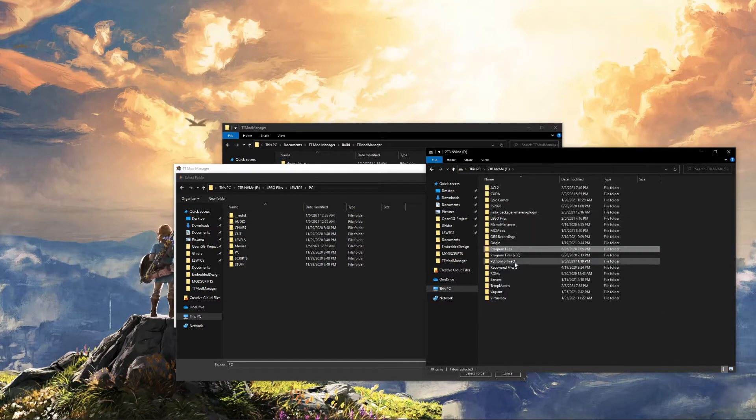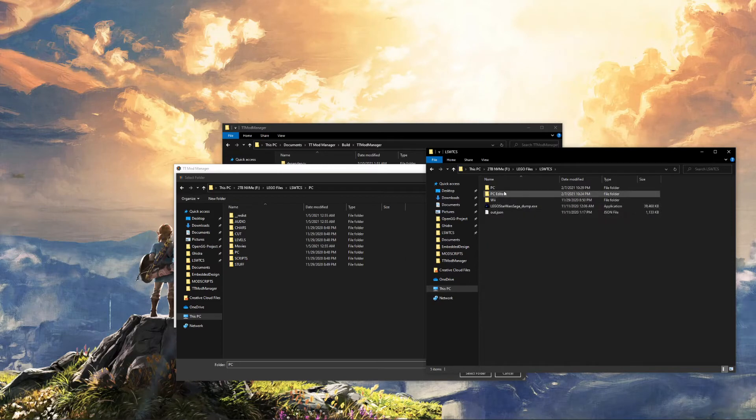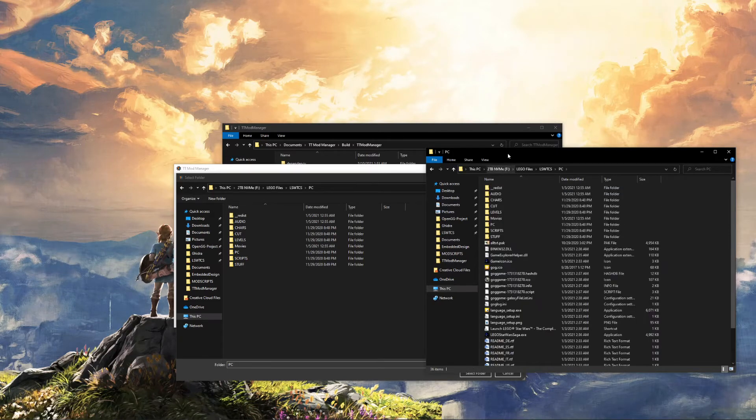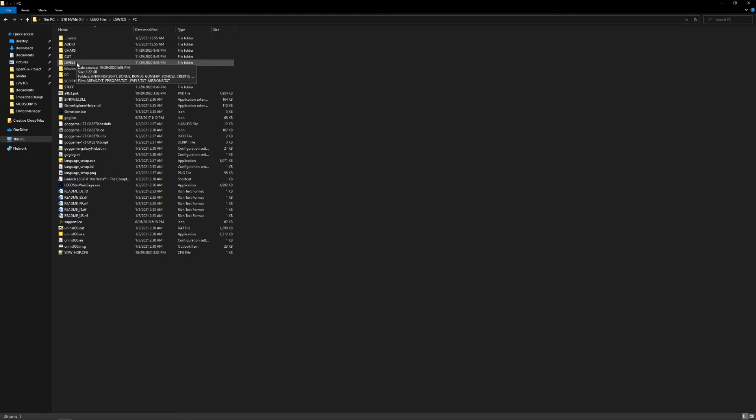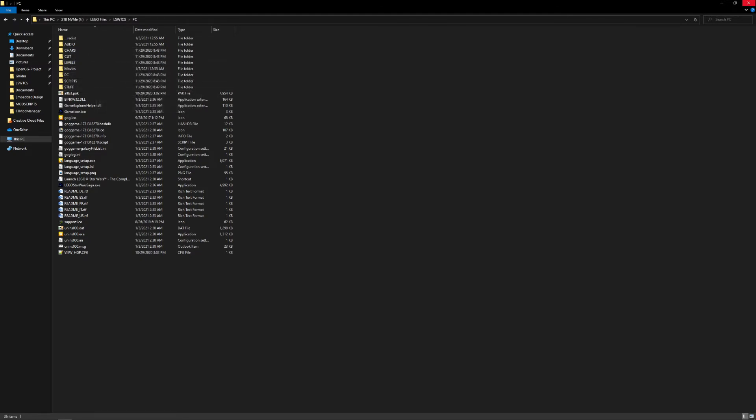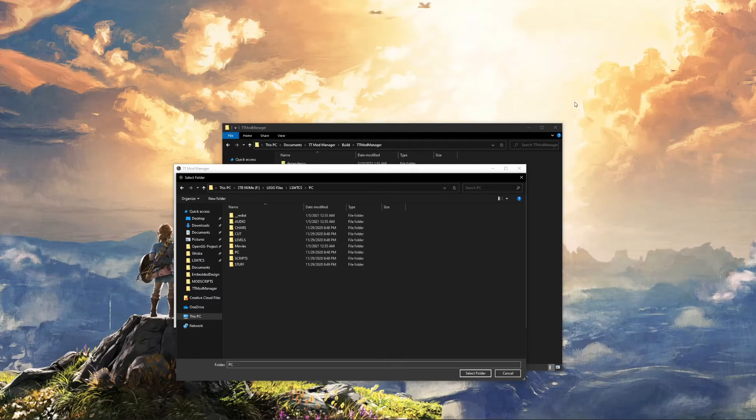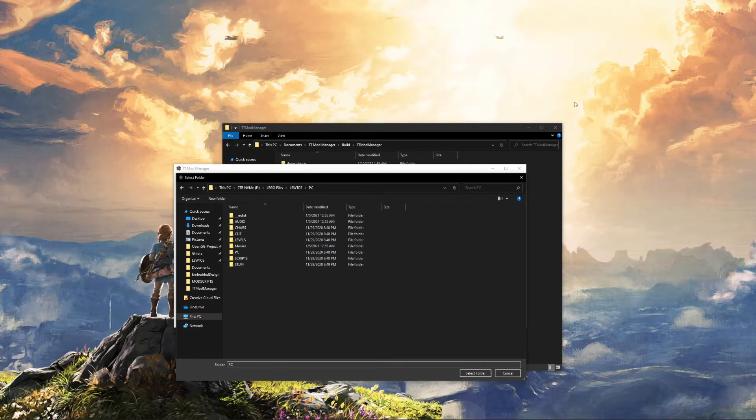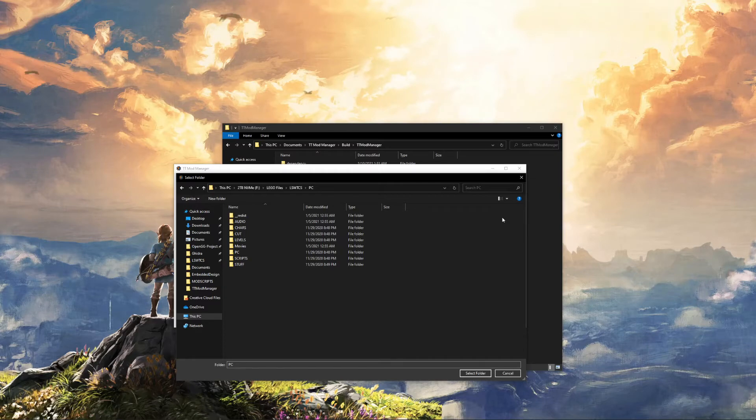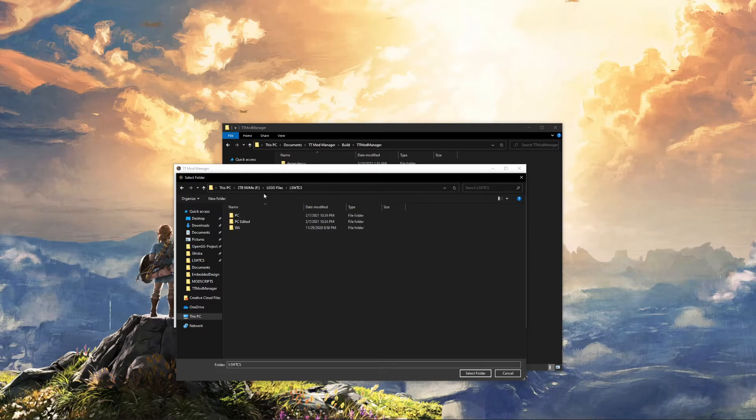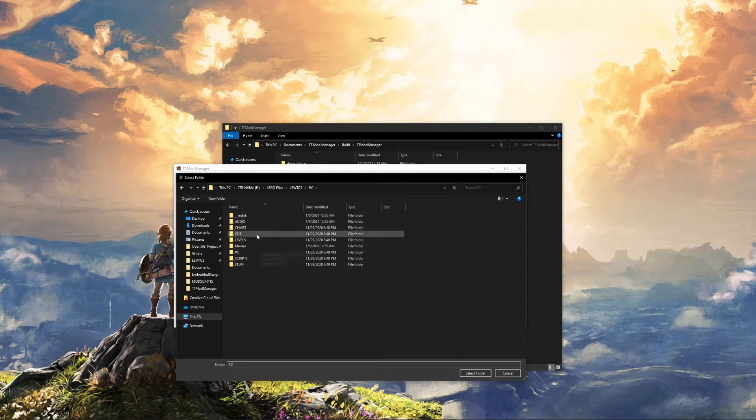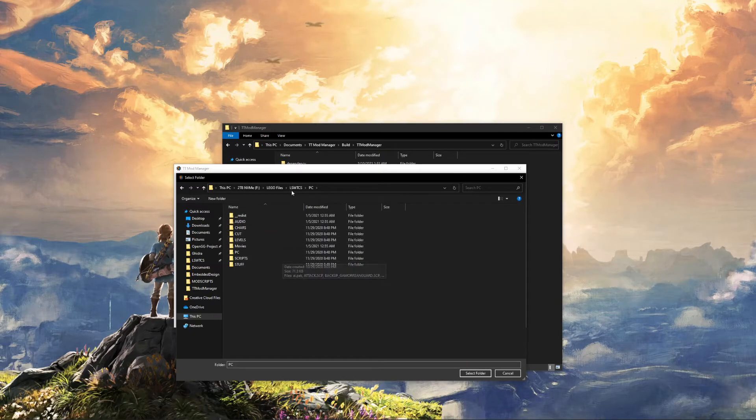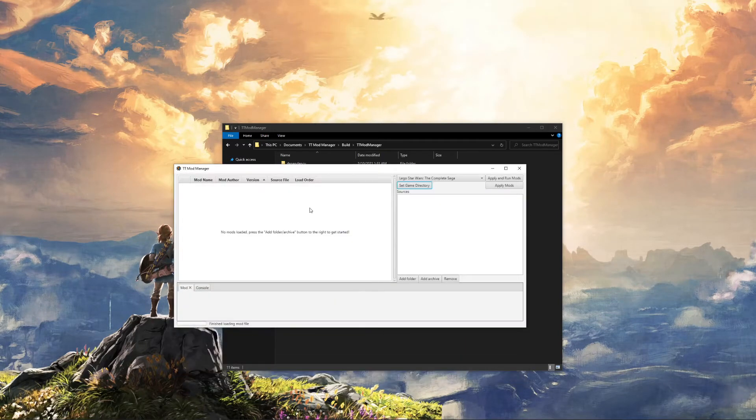If you go here, this is mod-ready because the data files are not there, and you have your chars, levels, PC, scripts, and stuff folders. If you don't know how to make your game mod-ready, there's going to be a link in the description as to how to go about doing that. But just so you know, it has to be mod-ready. Once you do that, you're going to want to find the base directory of your game. So in my case, it's PC. You can tell because it's whatever folder has these other folders.